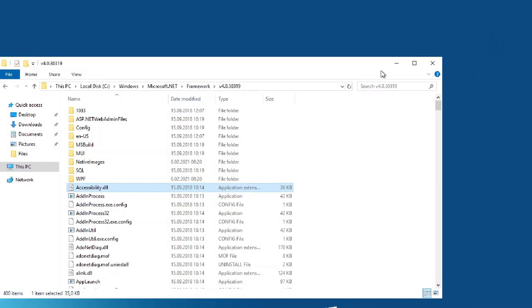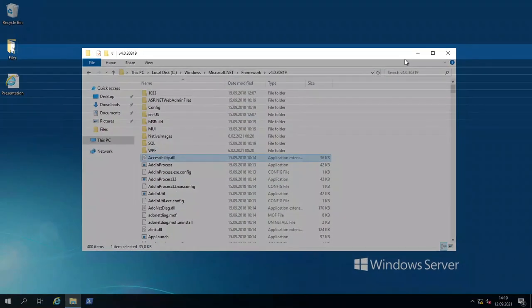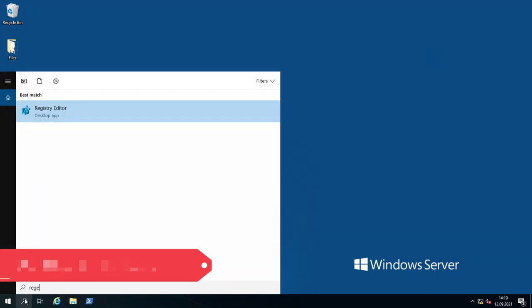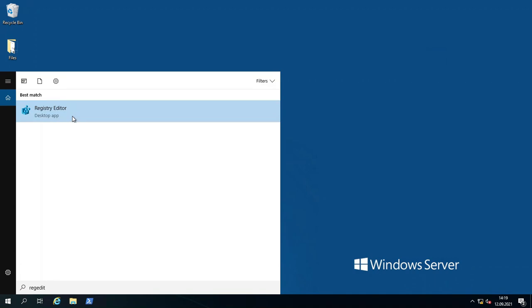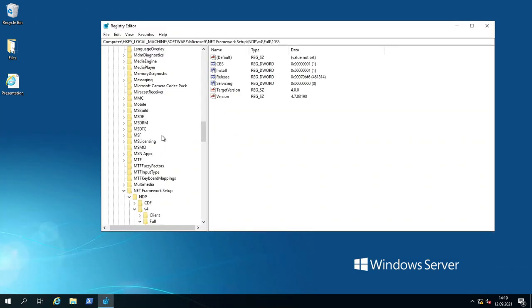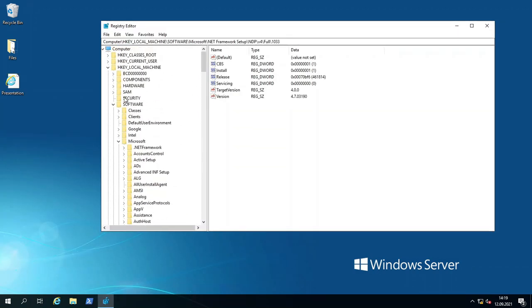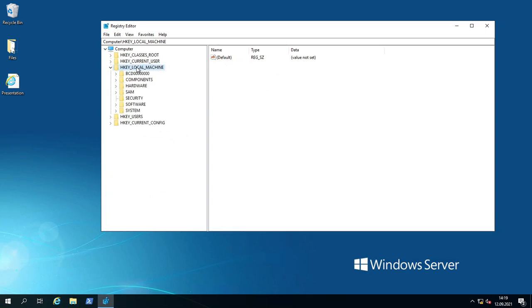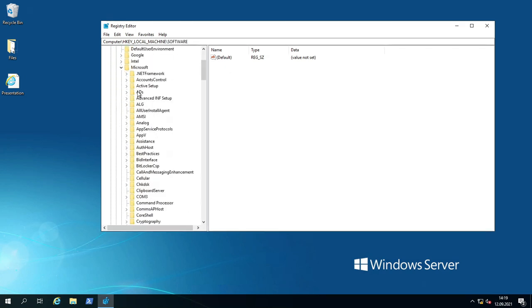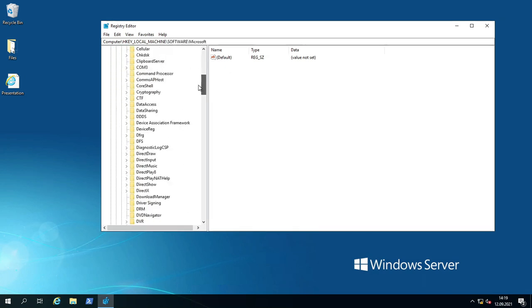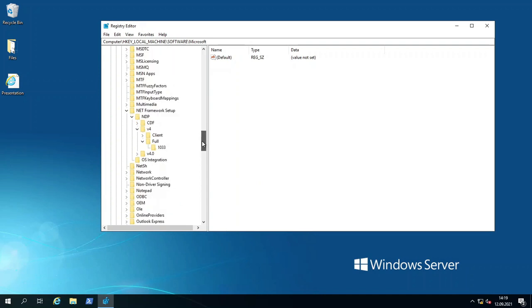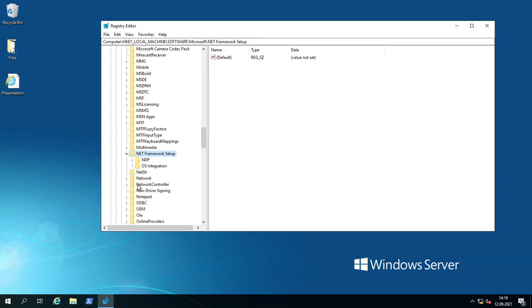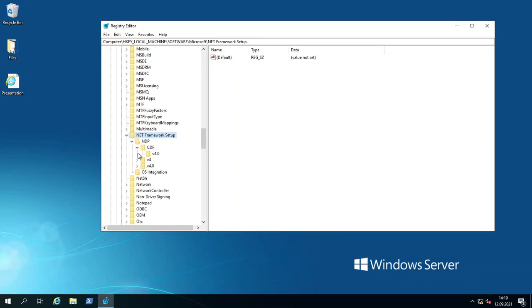Let's get started with the second method, which is regedit. I'm opening the Registry Editor. You will see some values here. I'm going to HKEY_LOCAL_MACHINE, then Software, then Microsoft. You will see .NET Framework Setup with some keys. Under that, NDP.